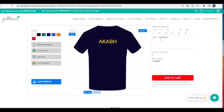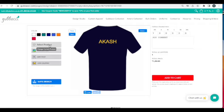You can also add graphics if you like. If you want to select a different product such as a polo t-shirt or hoodie, you can select the product and change it. The most important thing is to pick the right size — let's say Akash is a size M.